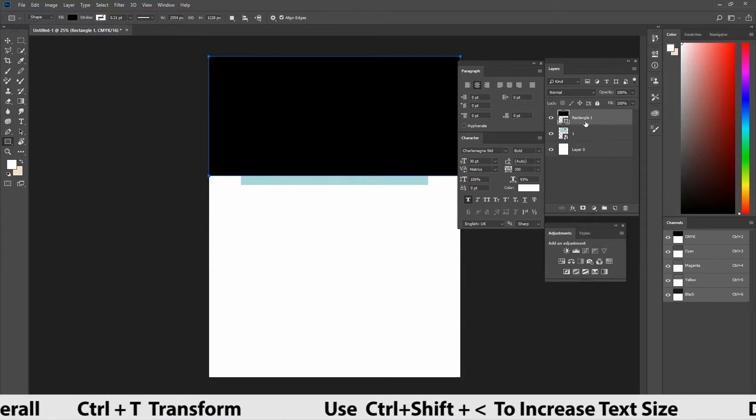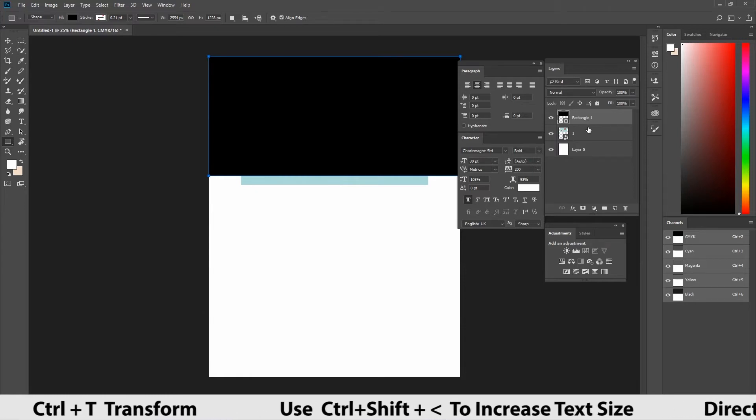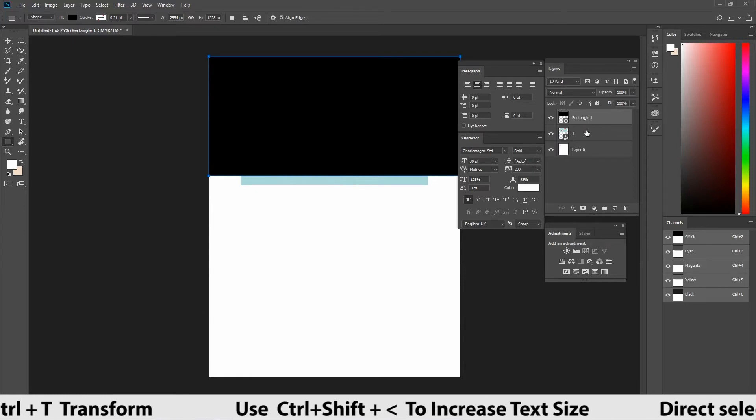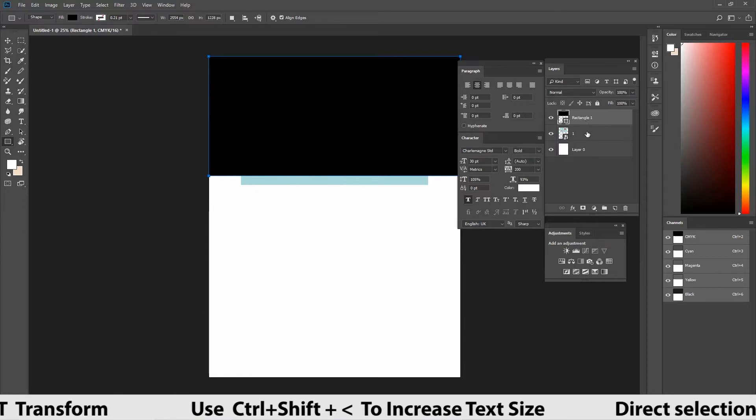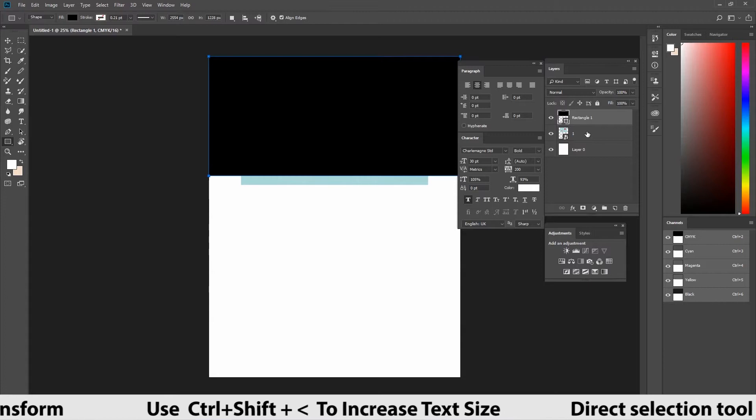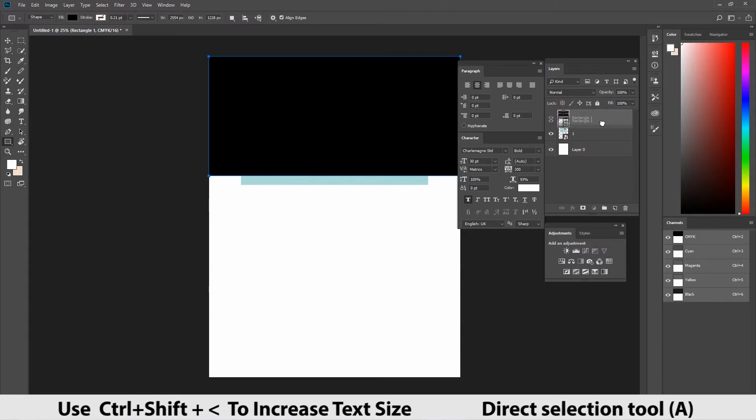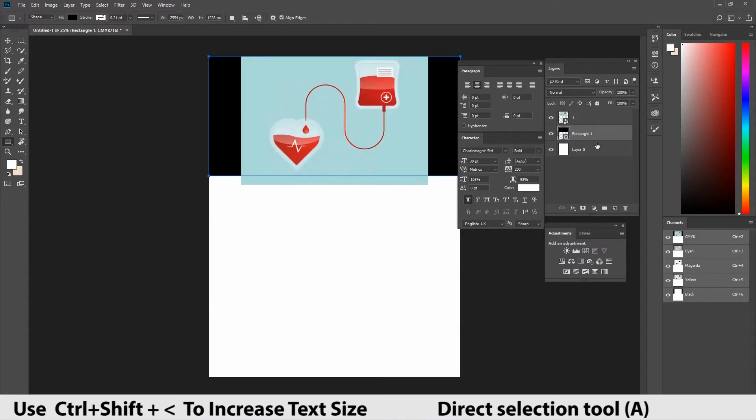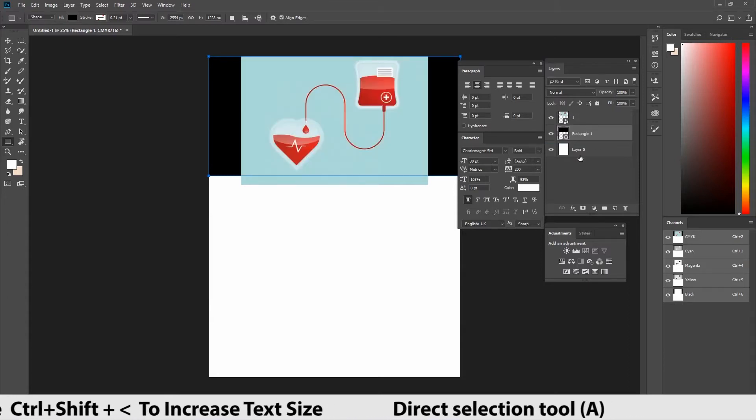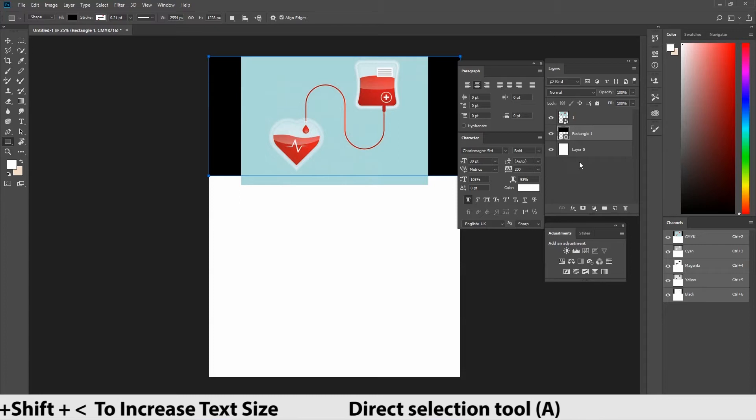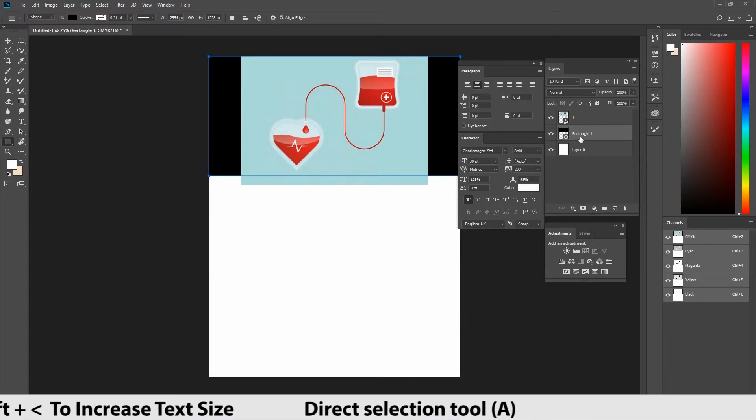Rectangle shape layer is on the top and the image layer is on the below. For creating shape masking method, the image layer should be on the top of the shape layer. Let's do that and create shape masking. Drag the shape layer and place it below the image layer. Done.